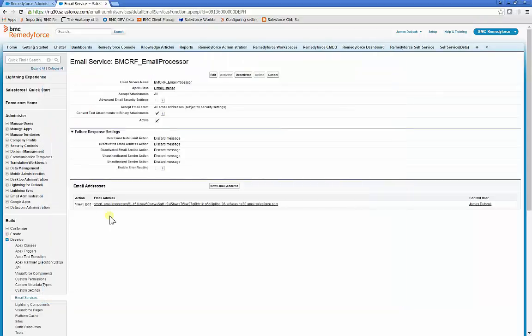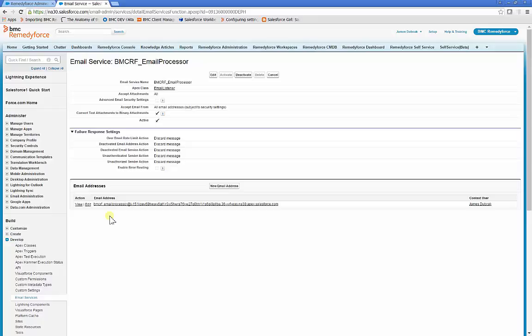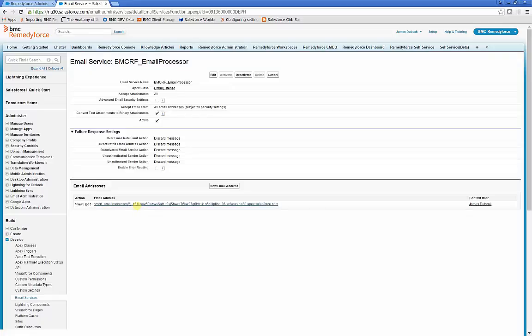To smooth use of the email to incident processor, we recommend mail admins create an email, helpdesk at mycompany.com, and have users send to that email address, and then that email address forward to the RemedyForce Email Processor.